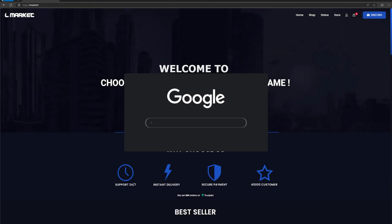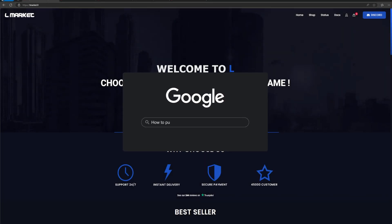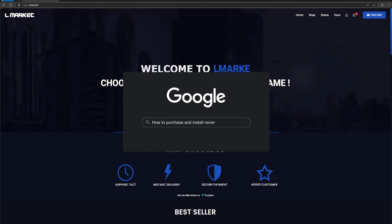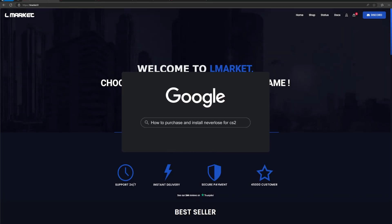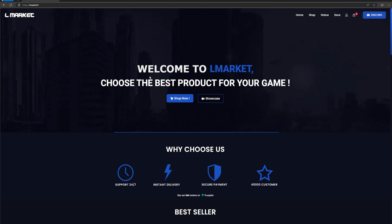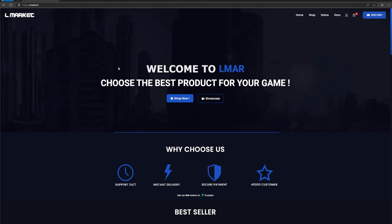In today's video, I'm going to show you guys how to purchase and install Neverlose for CS2, as well as doing an overview at the end of the video. We're going to start off by showing you how to purchase it, redeeming it, as well as how to use it.